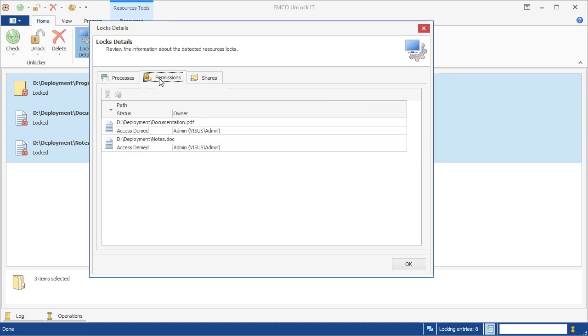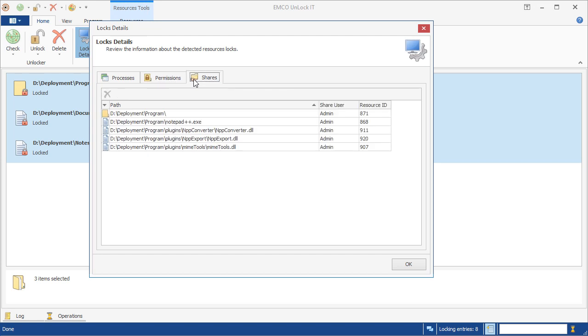By switching to the Permissions tab, we can see the resources that cannot be managed due to insufficient permissions. The program can unlock those resources by granting the required permissions. On the Shares tab, we can see another type of lock detected for shared resources. Those locks are created by Windows when you set up network shares for file system resources. To unlock those resources, the program needs to close their share handles.